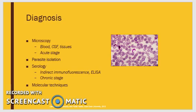Chagas can be diagnosed by microscopy, isolation of the parasite, serology, and molecular techniques. Serology can be used to identify the parasites within the chronic stage.